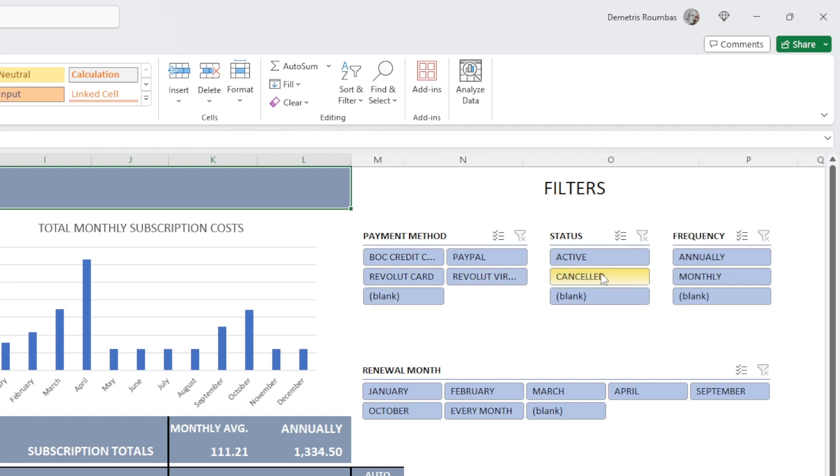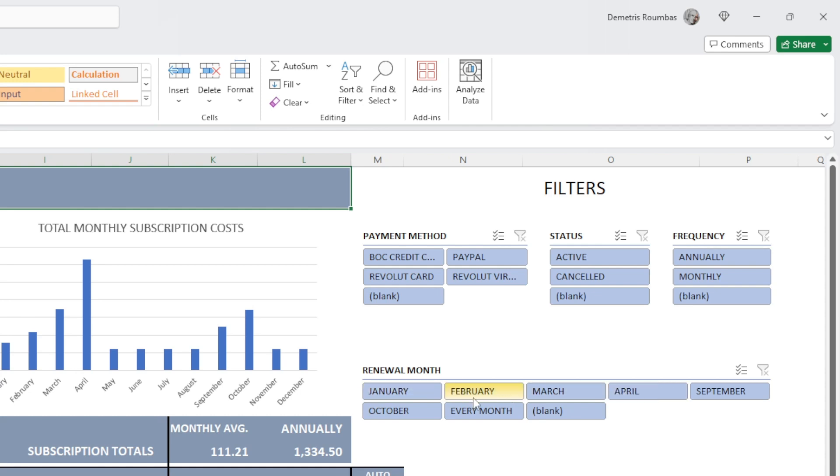The next we can filter by status, see which are active, canceled, the frequency, which subscriptions are being paid annually or monthly.